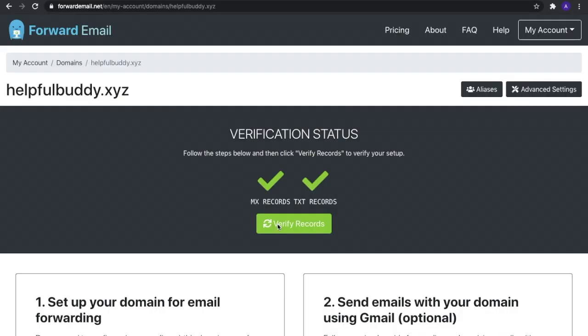Congratulations! You've completed all the steps and are now ready to start forwarding emails. Thanks for tuning in, and if you have any additional questions, please check out our FAQ page.